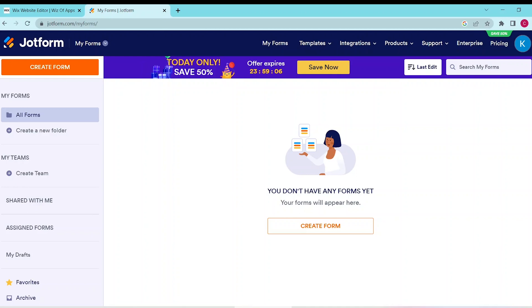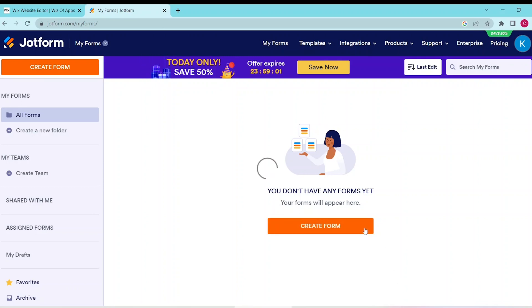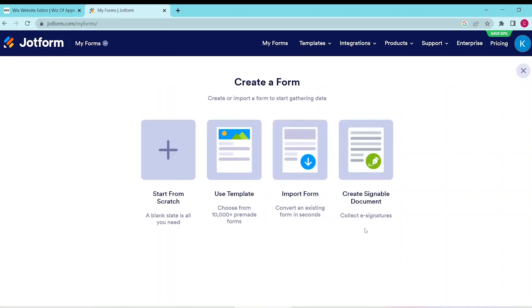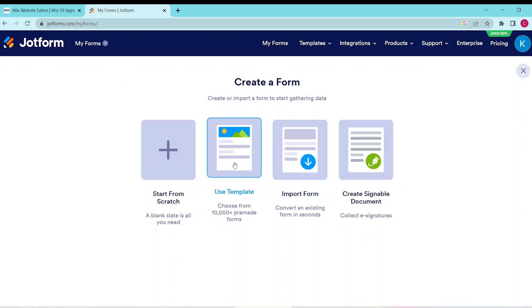Go ahead and sign into your JotForm account or register one if you don't have one, then select Create Form. This gives you several options such as starting from scratch, using a template, importing a form, or creating a signable document. Since we're making a questionnaire, let's use a template.